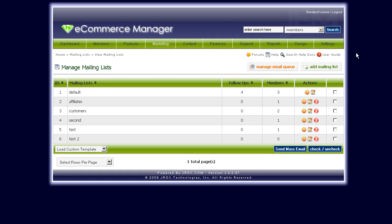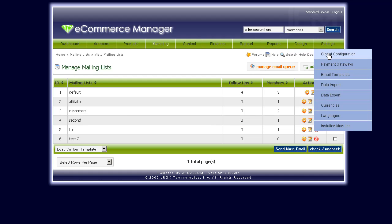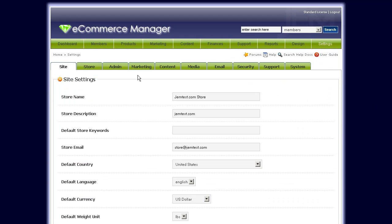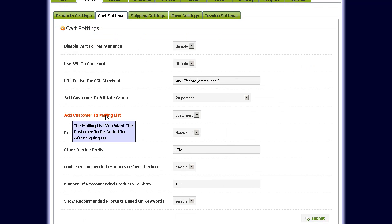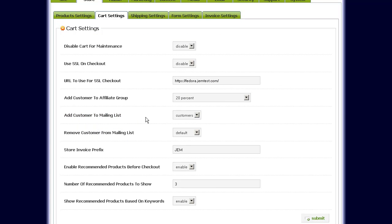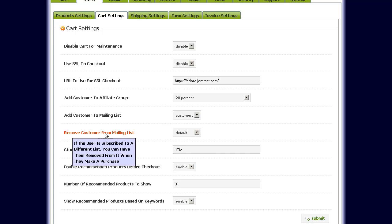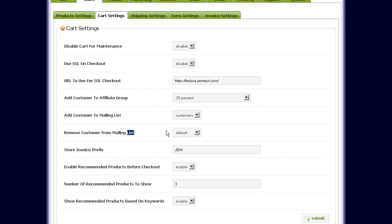Finally, you can click on Settings > Global Configuration and make changes to the default mailing list that users are subscribed to when they first purchase. Click Settings > Global Configuration > Store > Cart Settings, and you'll see an option that says 'Add customer to mailing list'. By default, users are put into the default mailing list when they sign up, but when they purchase something you can automatically add them to the customers mailing list.